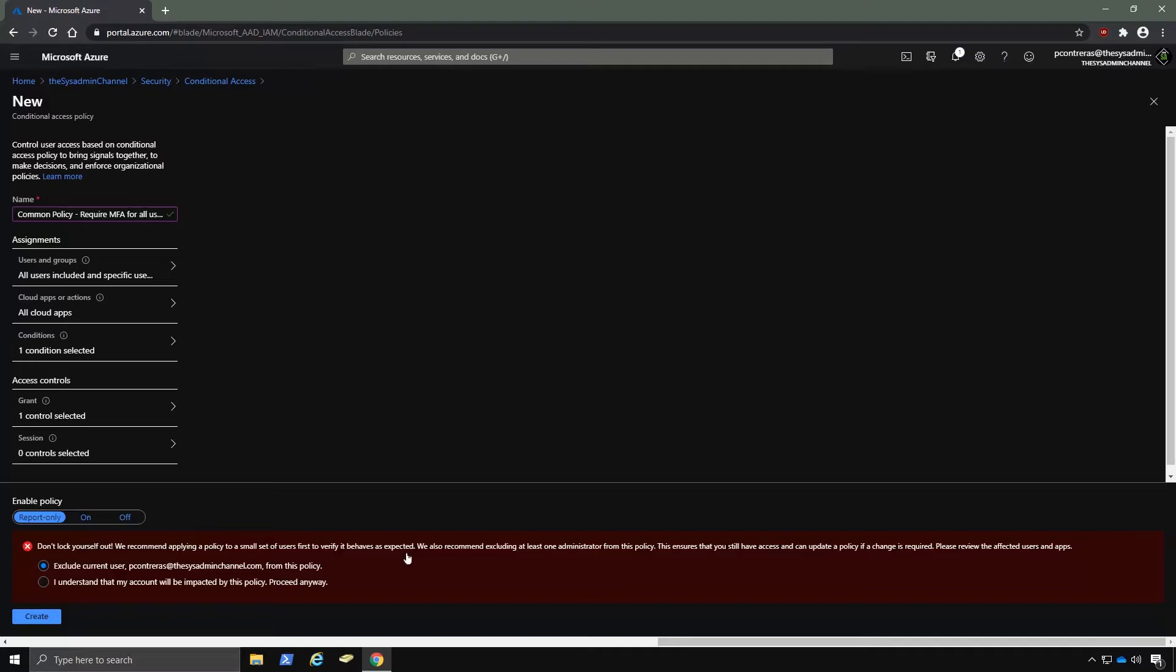I'll also show you where we can find this later on in the video. In my case though, since I'm using this in my lab and it's only me, we'll enable this policy and select the bottom radio button to proceed anyway.